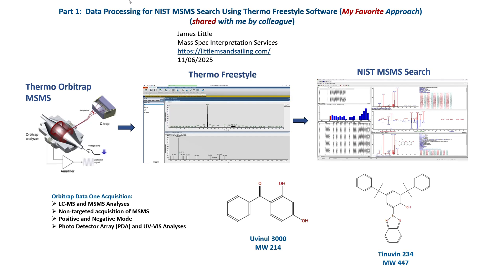This is my favorite approach and it was shared with me by a colleague. There are several other different ways one could use Freestyle to process the files and I showed that in a separate video.